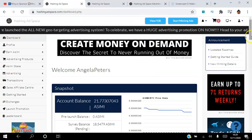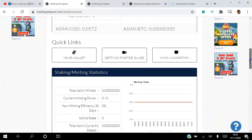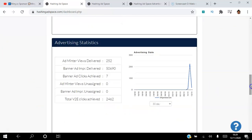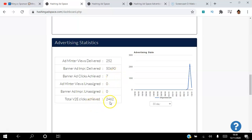On my dashboard, the platform shows you your stats. I've had 252 Adminters delivered out of 2,000 purchased, so it will take a while to work through those. My banner ads show free impressions — over 50 impressions and seven clicks from those. For view-to-earn, I've had 2,000 people view my site for 15 seconds, and I have about 8,000 views remaining out of 10,000 purchased.